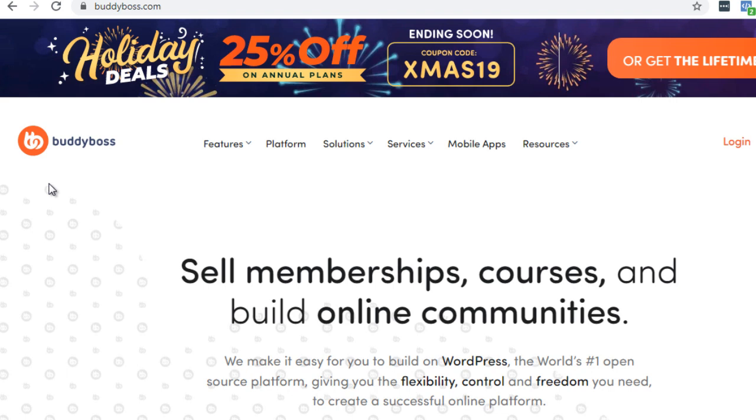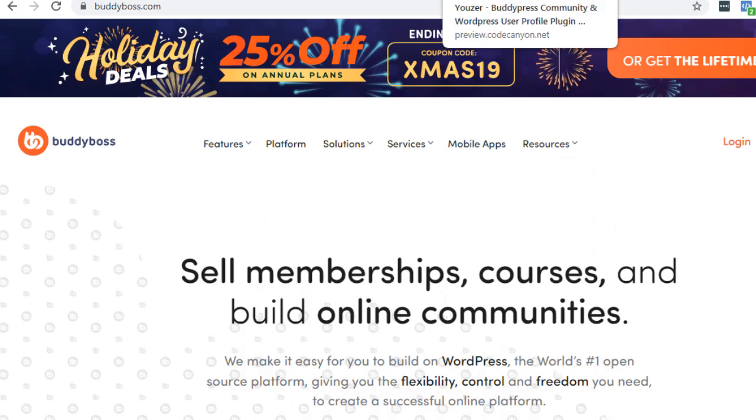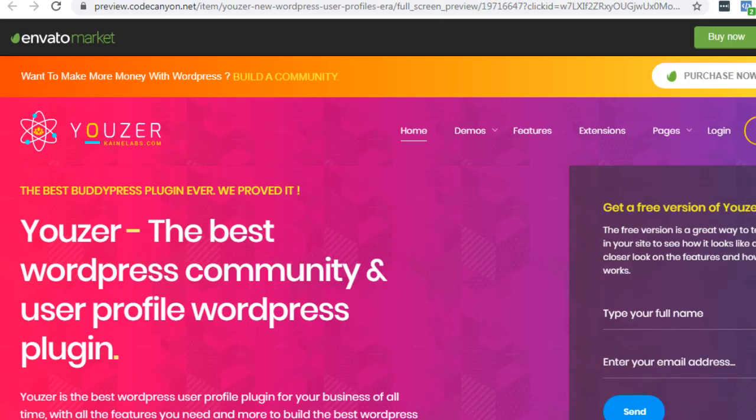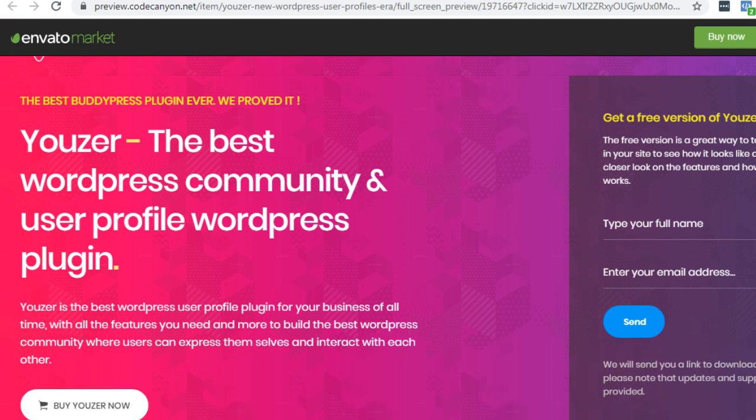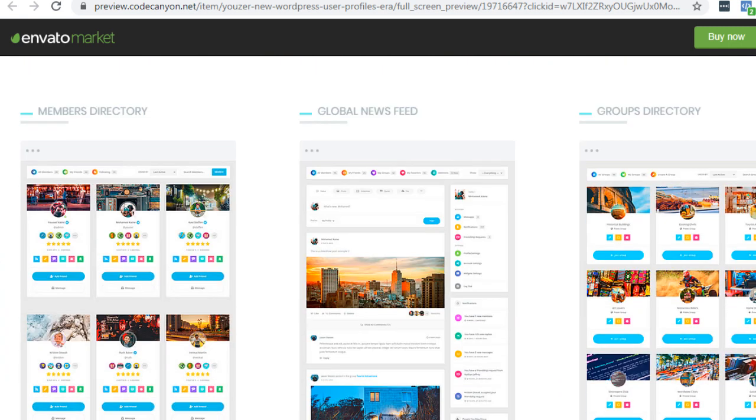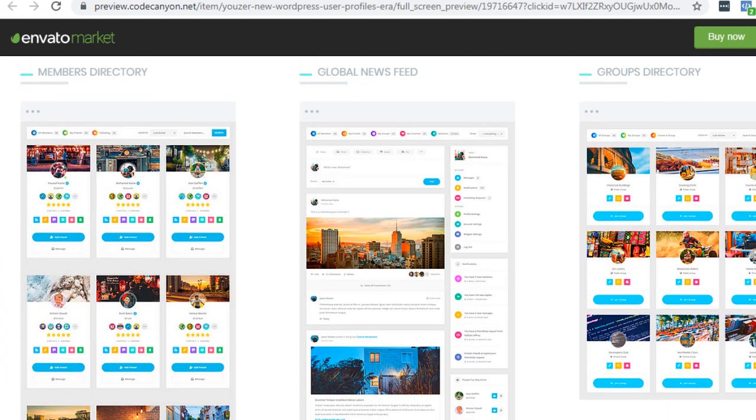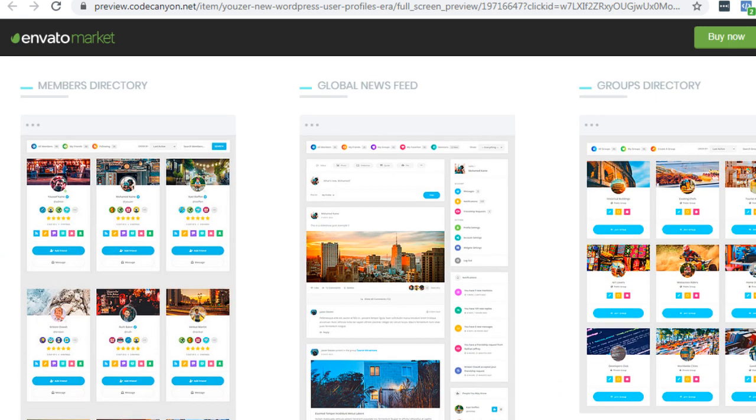Now bear in mind that BuddyBoss does have a yearly fee. If you want to choose a different plugin, there's one called Youzer—that's Y-O-U-Z-E-R as shown here. And this is a similar site. It's a WordPress community and if you scroll down you'll get an idea that it's very similar.